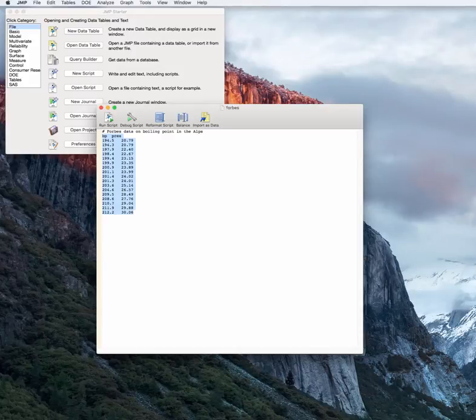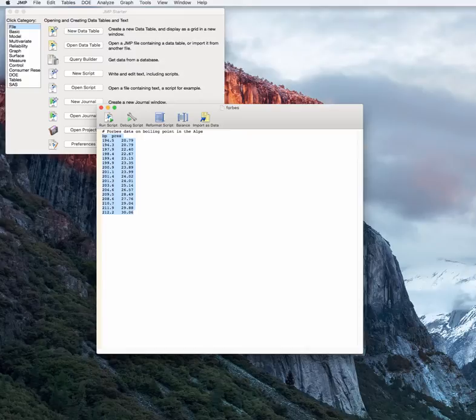Hello and welcome to another lecture on applied regression analysis. Today we're going to actually perform a full regression analysis of one of our datasets. This is the Forbes atmospheric pressure boiling point data. We've seen this a number of times and now we'll actually perform statistical tests, do some prediction on it, and compare a couple of models.